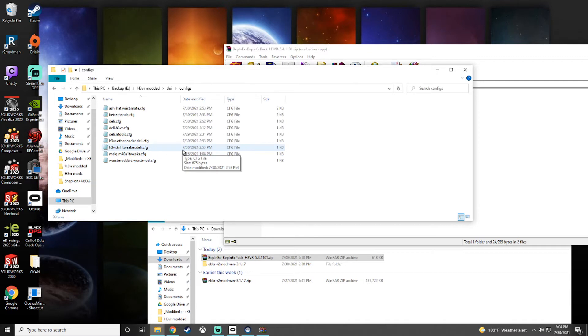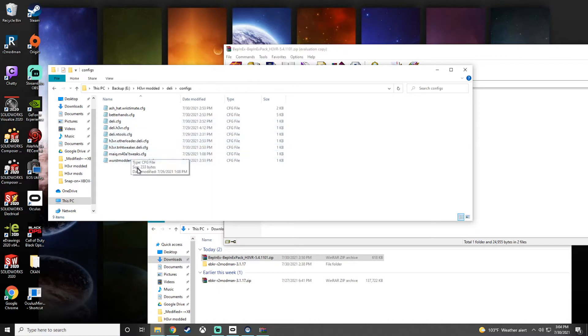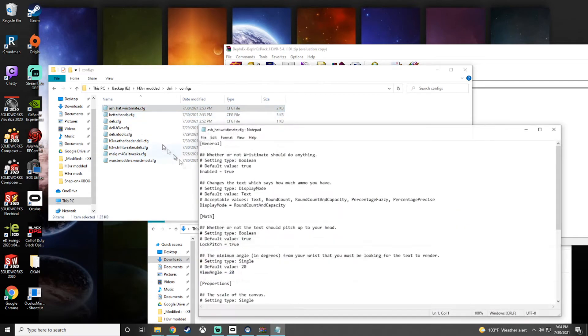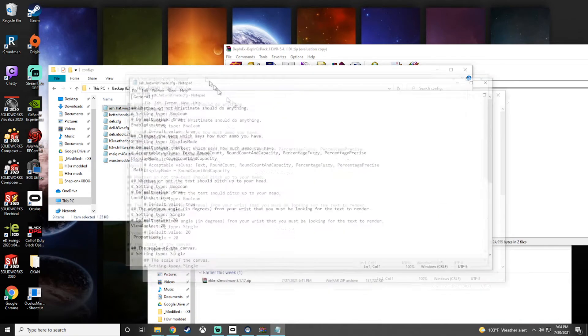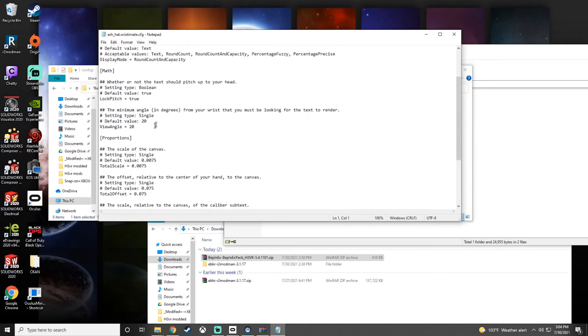So just like you can with R2 Mod Manager, you can edit configs manually. I will show you this one. And then you just edit and save, just like you would with other modding platforms.